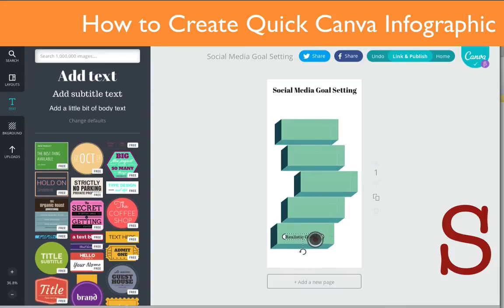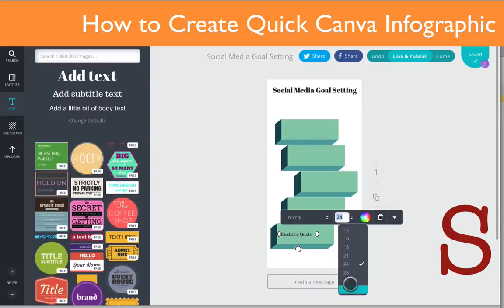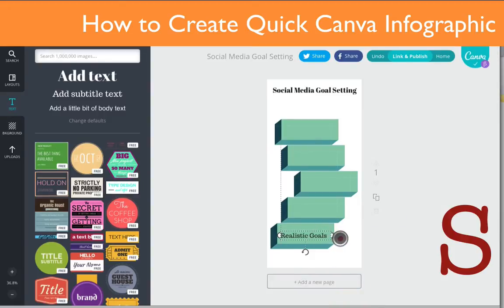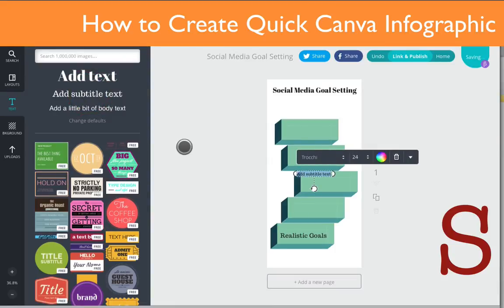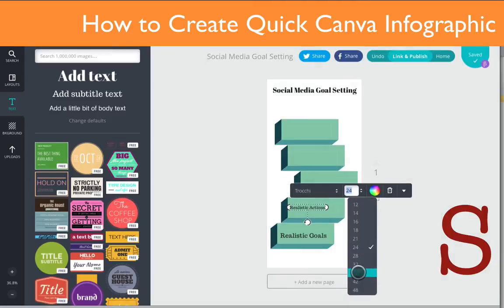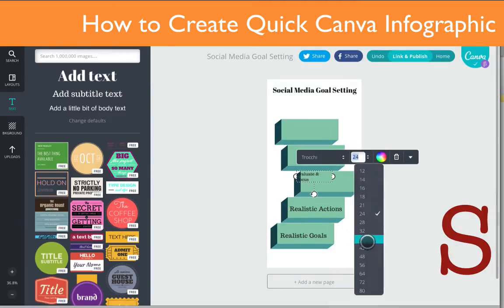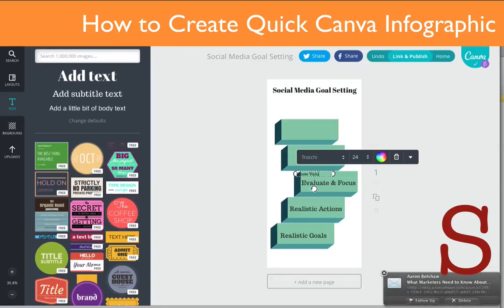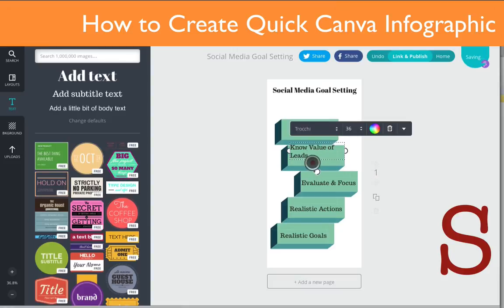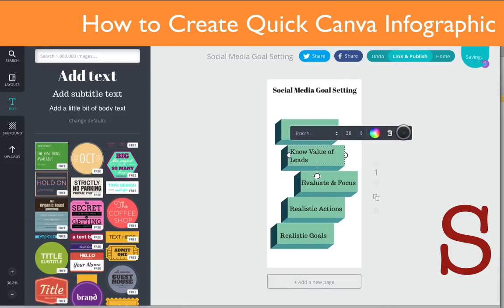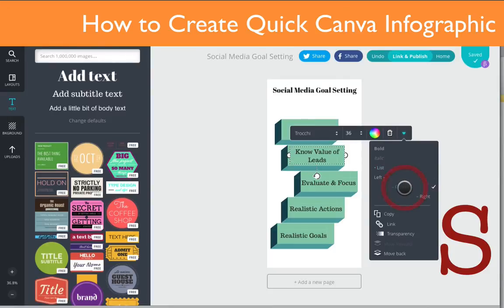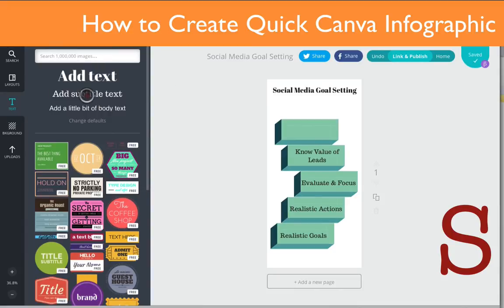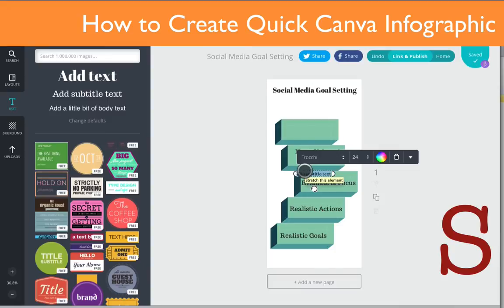Now you can see I'm adding some text over the shapes I have here. You can change the sizes of the text if you like — you just have to be careful. You get a drop-down box and you can center the text, so as you can see you have some flexibility when it comes to putting text on your image.